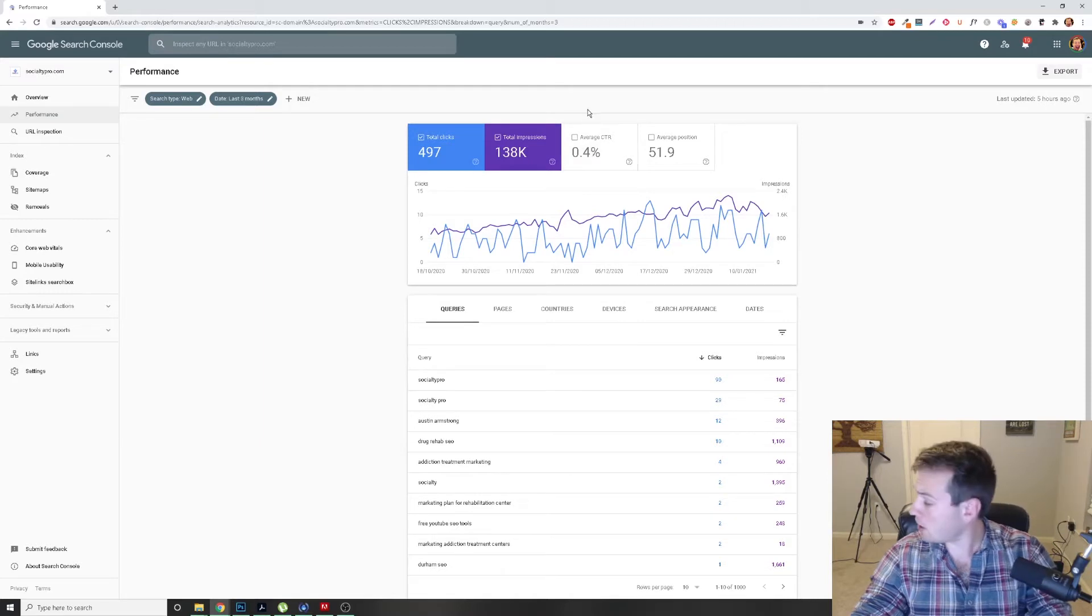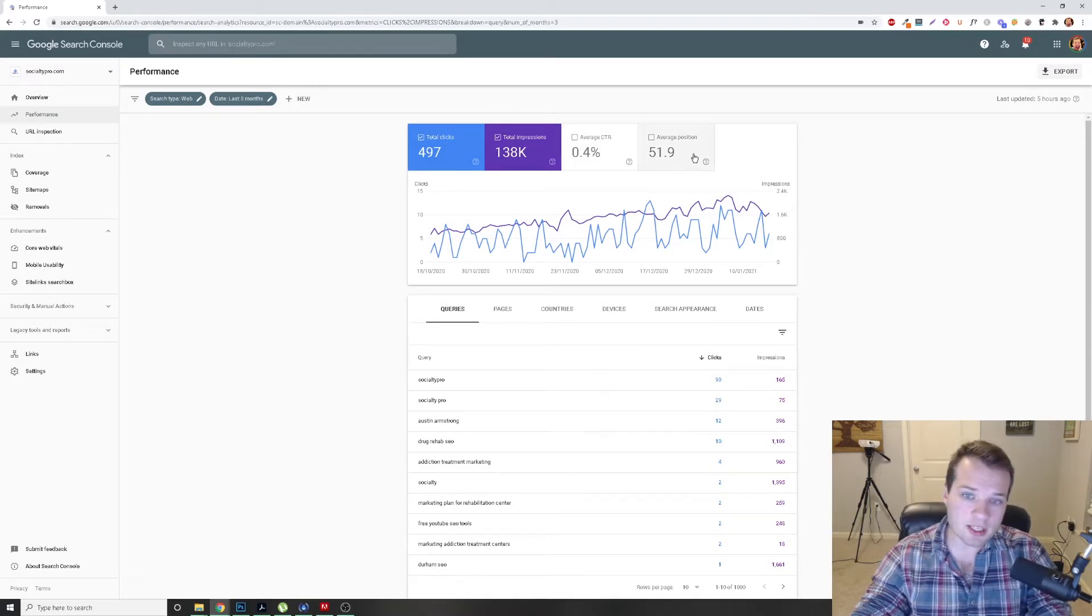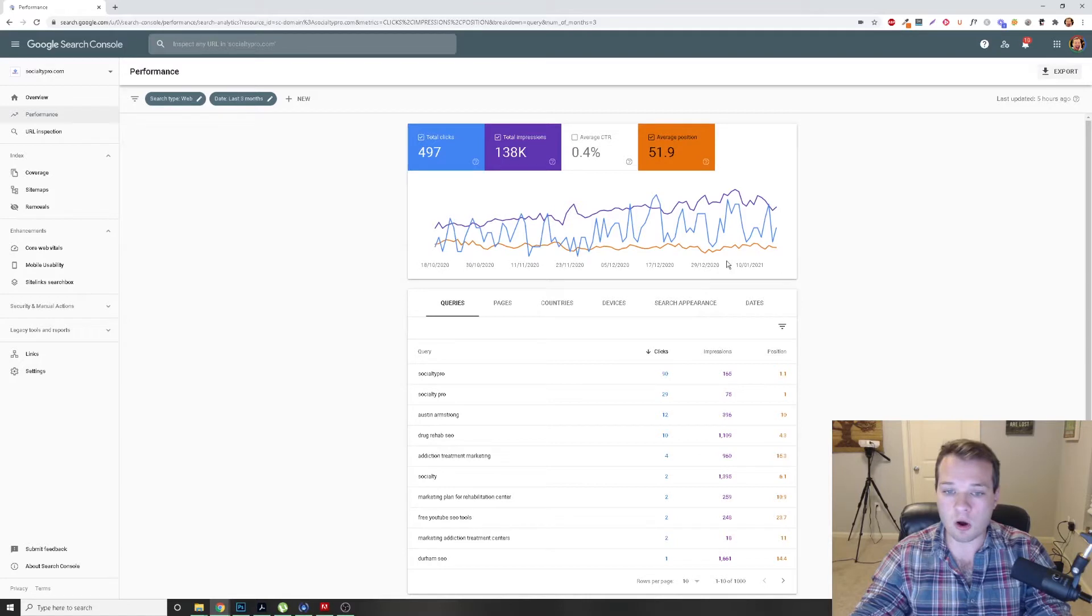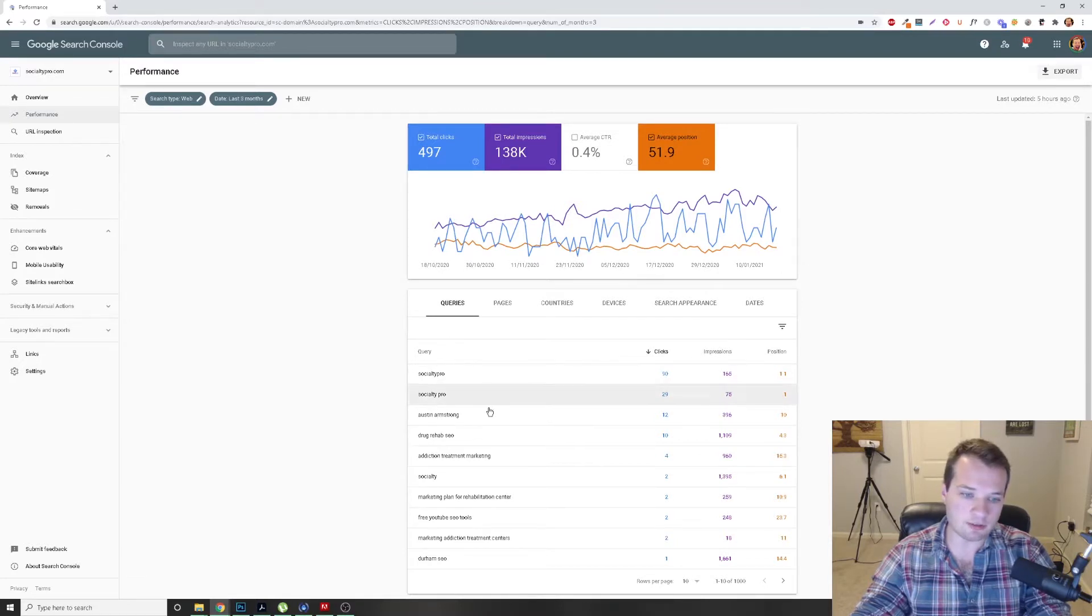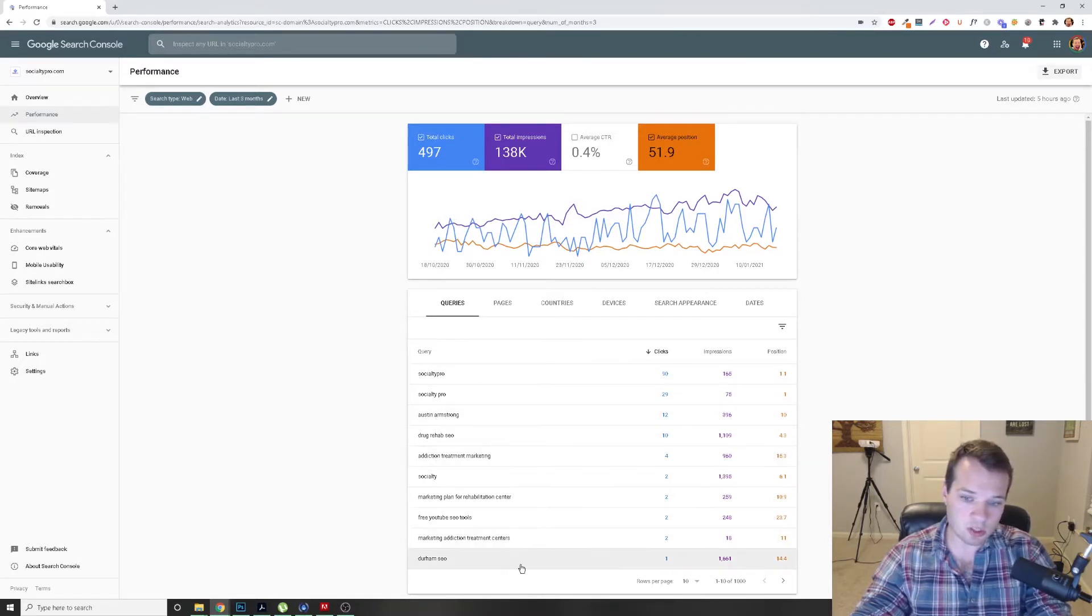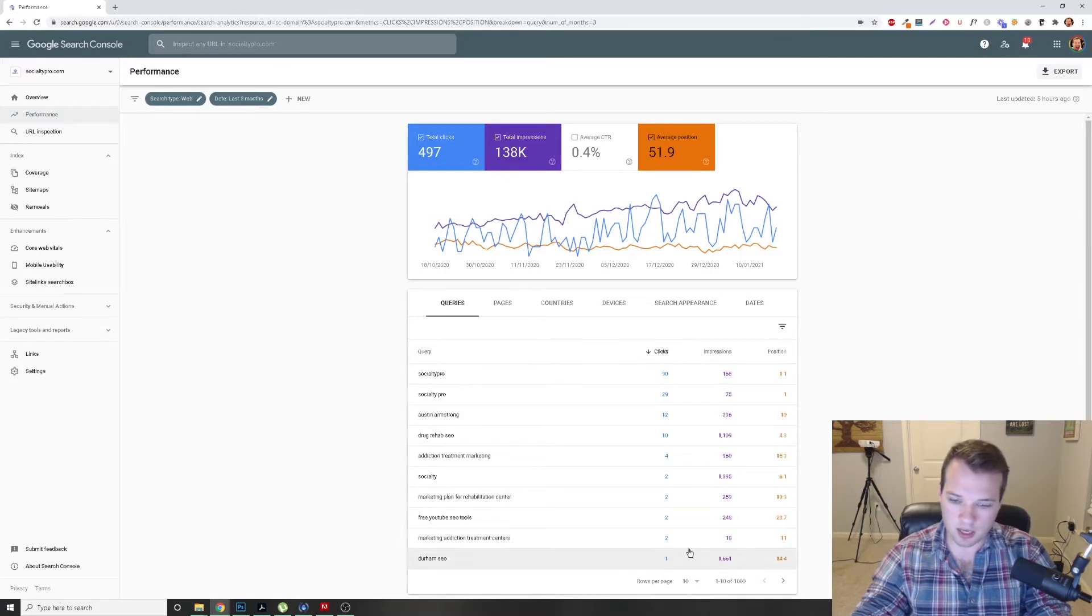So the first thing that I'm going to do is I'm going to click on average position. This is going to show the average position of everything, the individual keywords, pages, and whatnot.